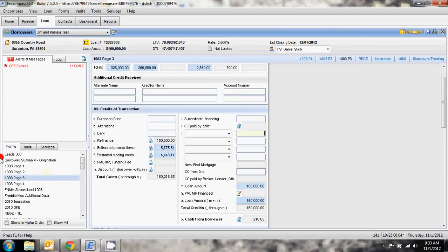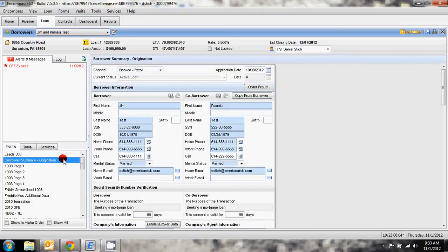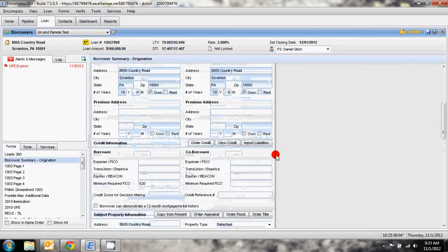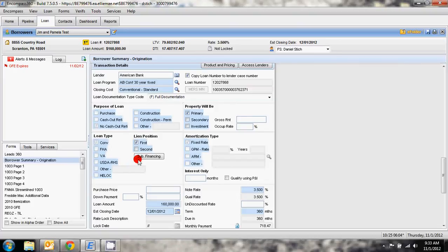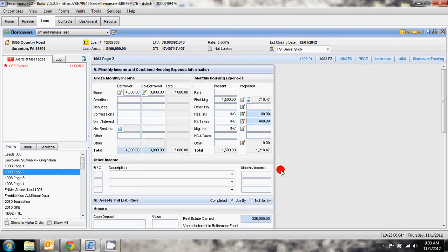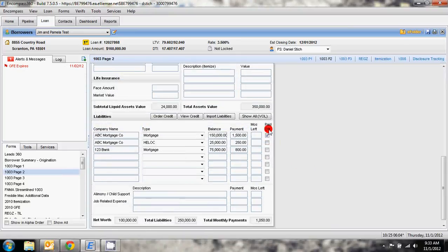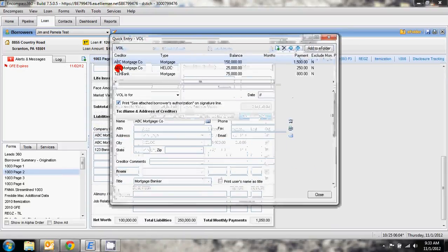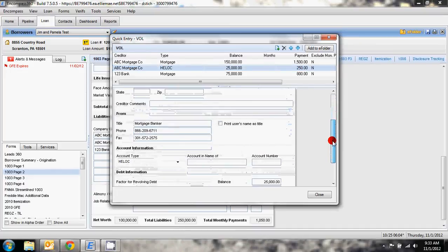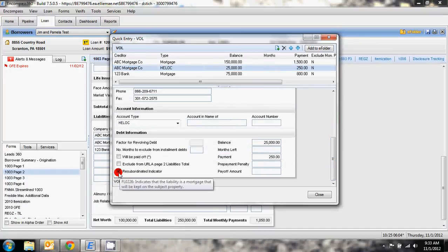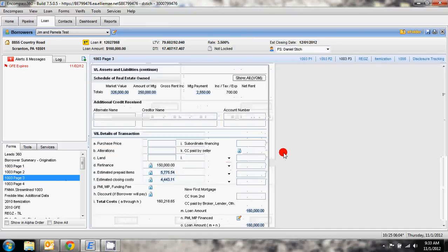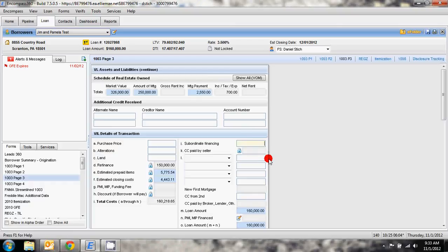So again, the three places that you need to adjust for a subordination: Borrower summary origination under the sub financing here, page 2 show all VOL and check the box for resubordinated indicator, and page 3 make sure under subordinate financing J that there is no dollar amount listed there.